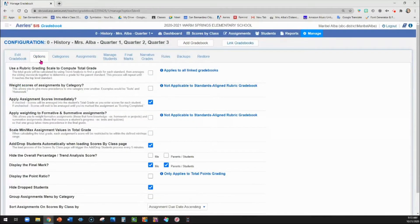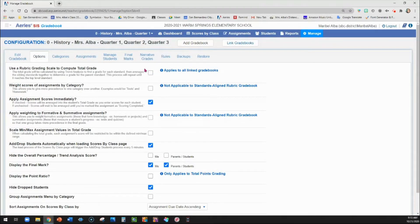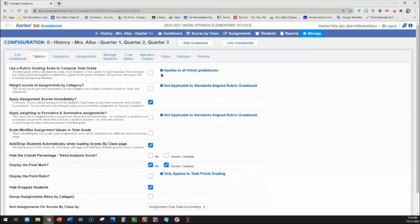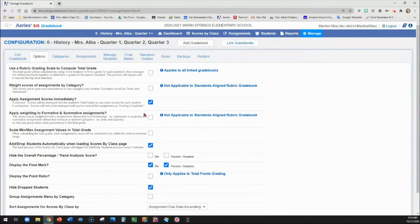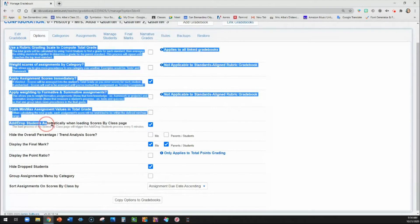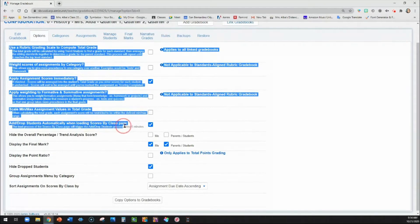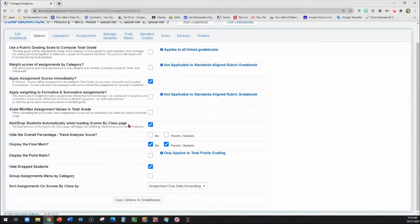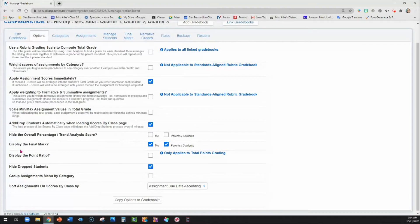Okay, then you're going to go to your options. Again, you would only click rubric-based scale for your gradebook if you are going to manually enter all of your grades. Otherwise, do not click there. You can weight assignments by category if you would like. I like to apply scores immediately so that the students can see them quickly. You also would want to add drop students automatically when loading scores by class page. What this does is that every five minutes, it's going to check your roster to see if any new students that were added or dropped so that it can add them for you.